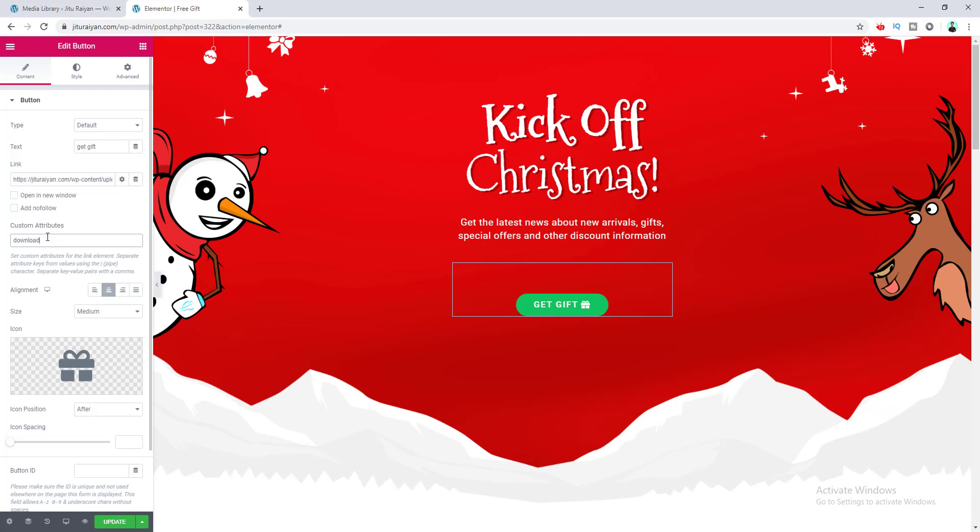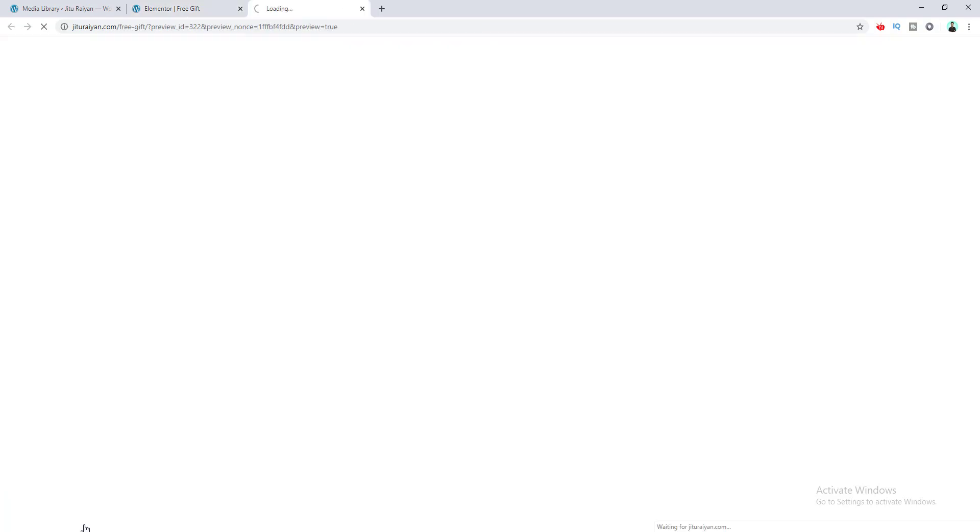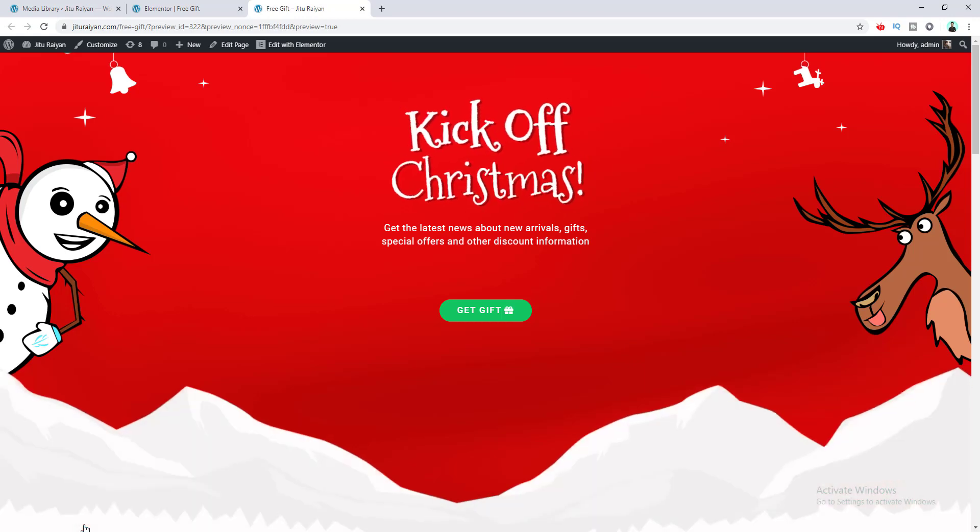But here, you can also additionally add a custom name for your download file. To do this, we need to add a pipe character and then the name of the file. So I want to name this file 'Free Gift 2020'. Okay, then I click update and go to preview and click on this button.